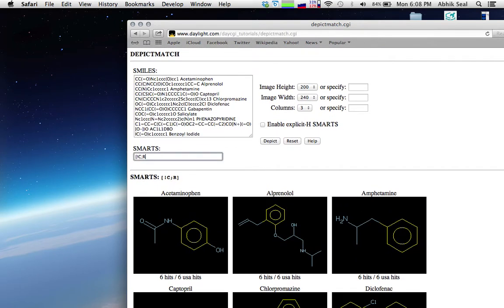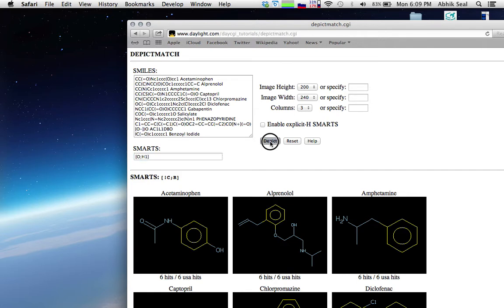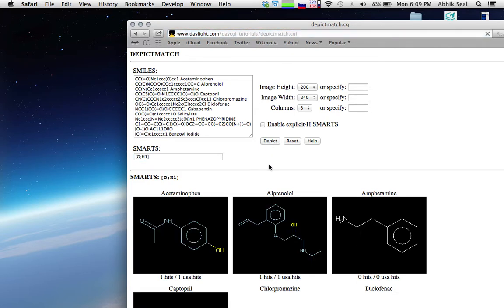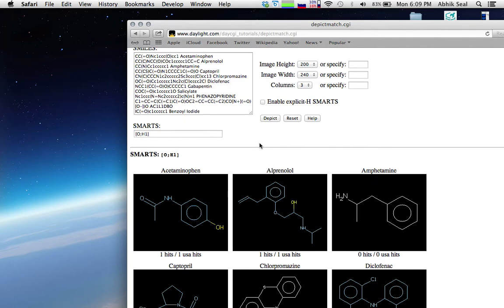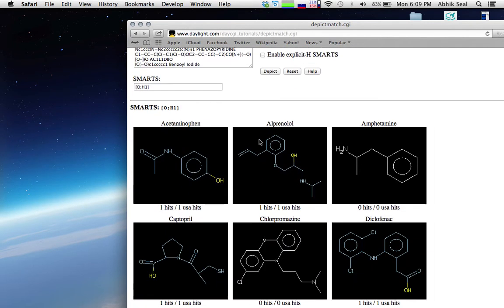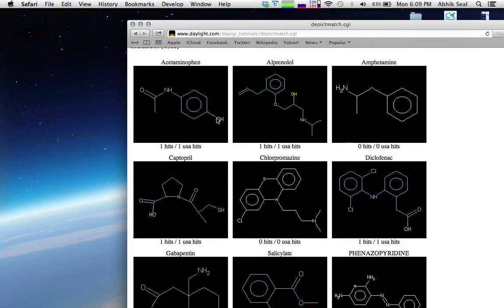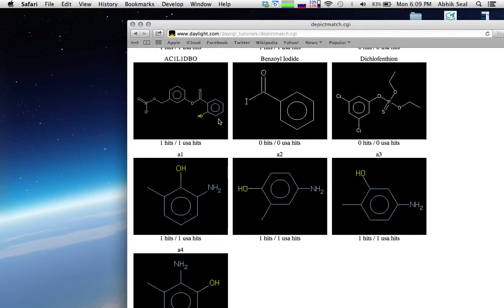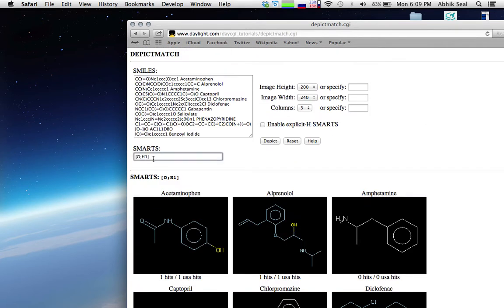Let's do another one. Suppose I want all the hydroxyl groups. The format is O;H1 — the oxygen semicolon H1 — and it will identify all the hydroxyl groups in your dataset. You can see it matched only the hydroxyl groups for all these compounds.